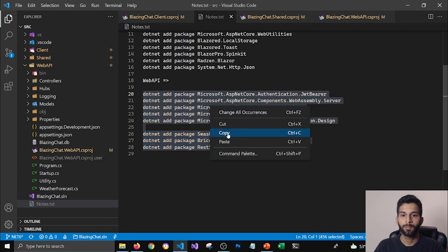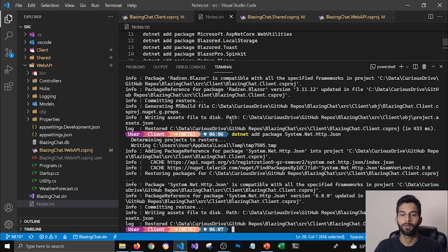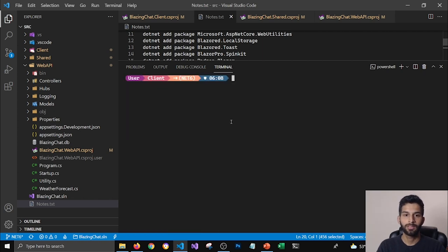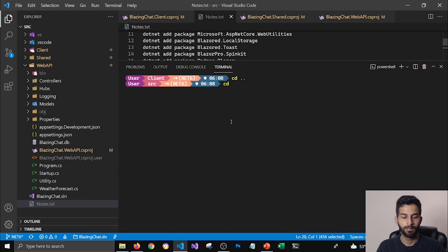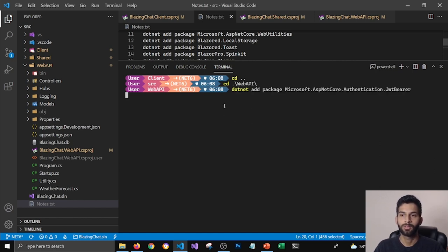I'm going to copy these commands again and I'm going to do the same thing for my server project. I'm going to clean this and then make sure that I am in web API folder and then I'm going to run those commands.